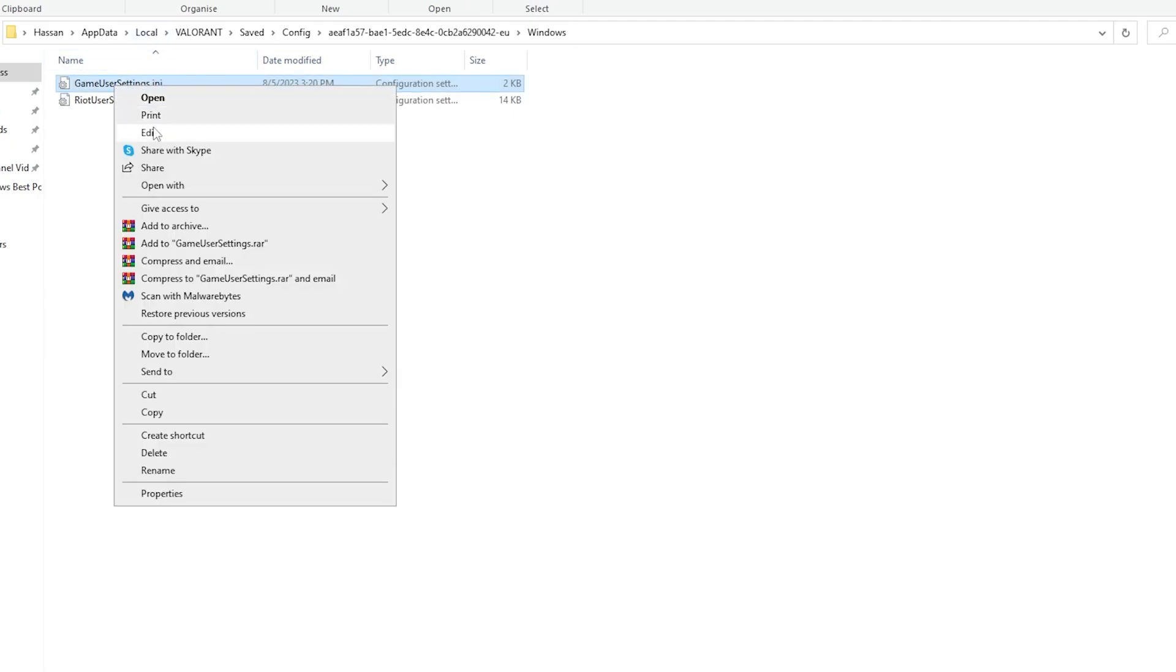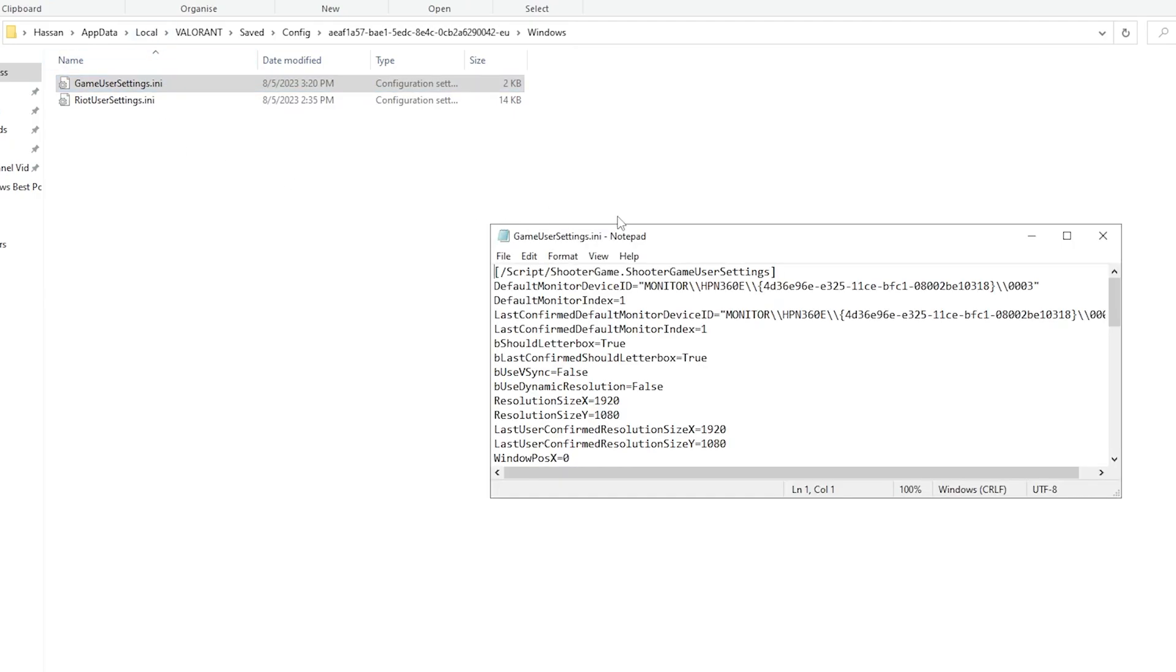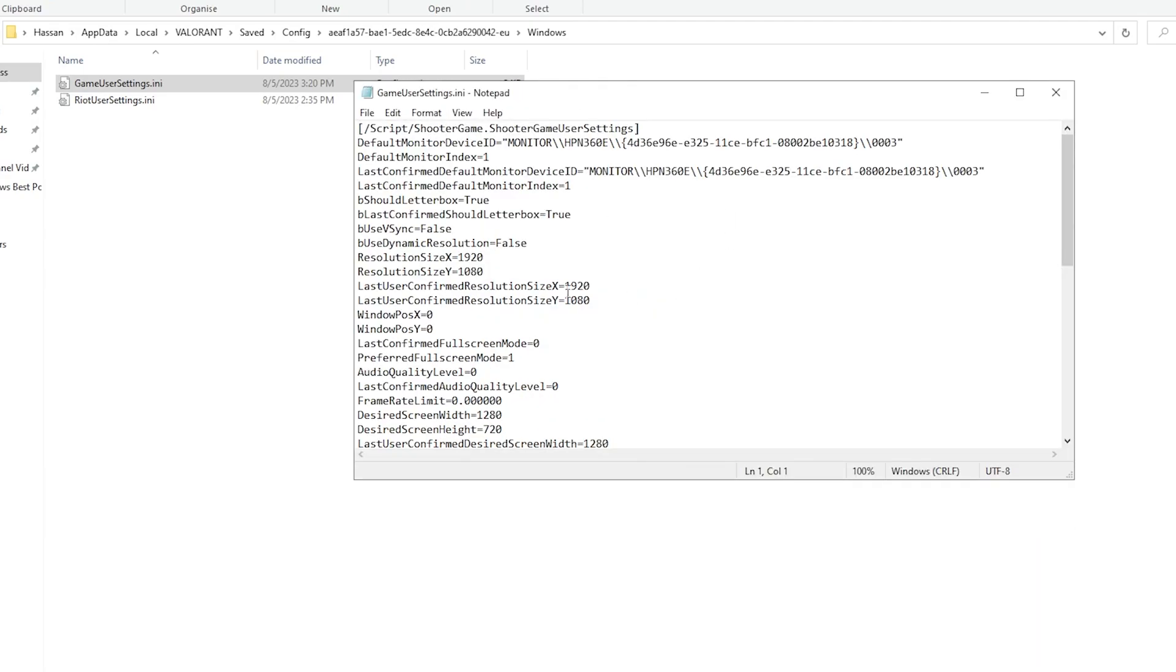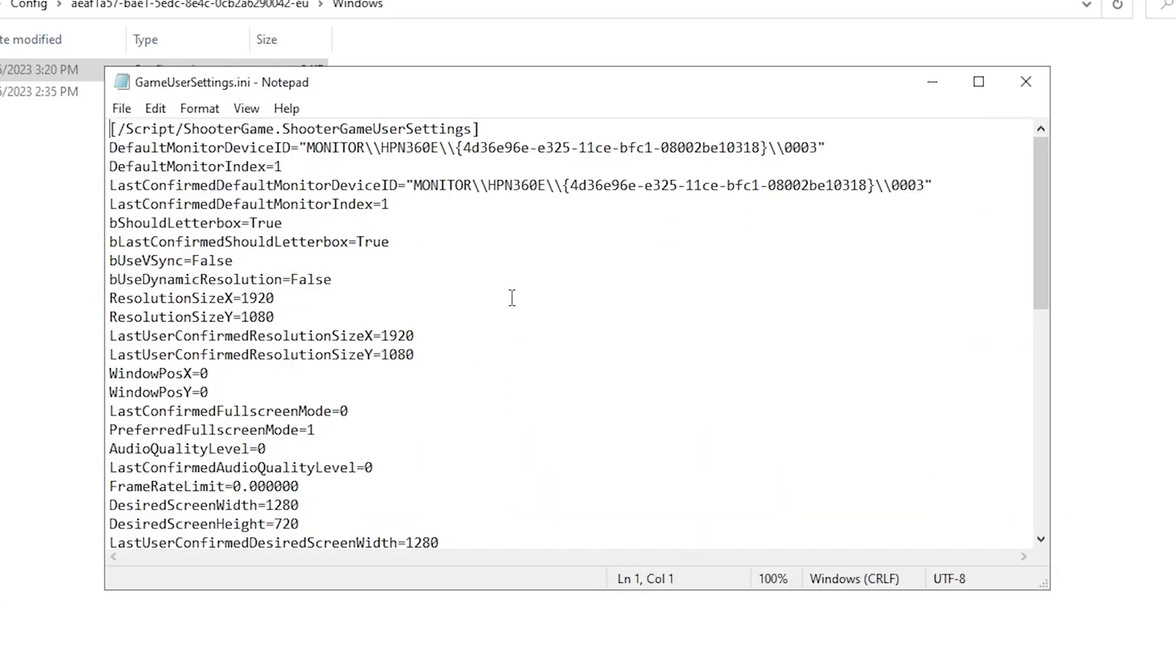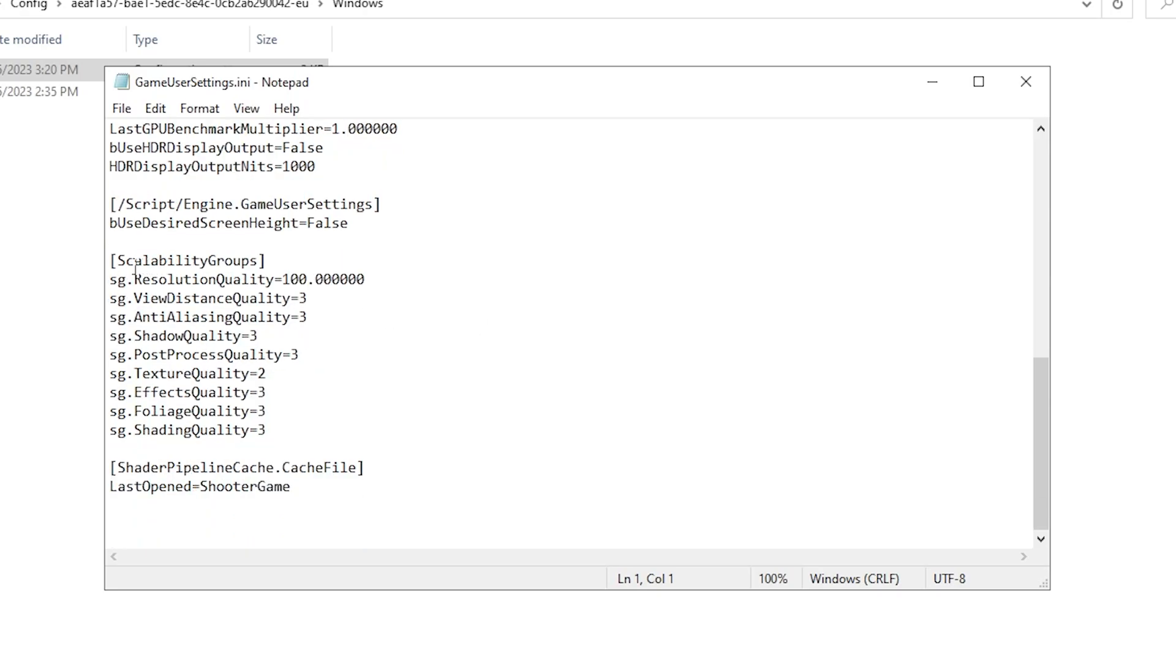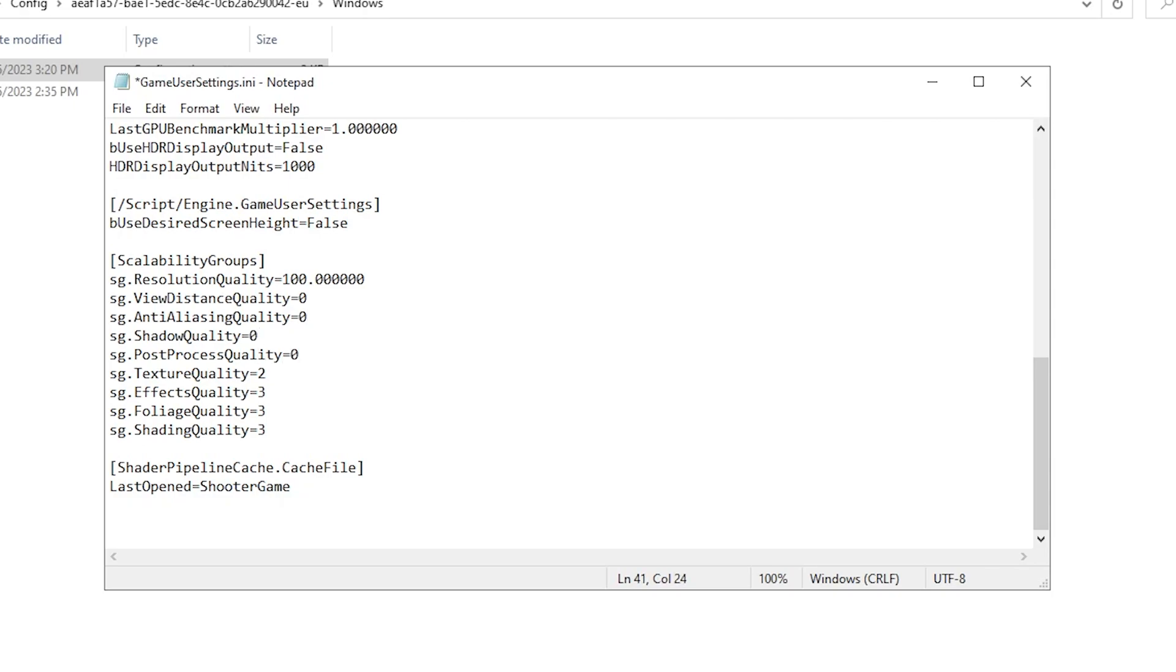Scroll down until you find the capability group. Change these values: view distance quality set to zero, entity and living quality set to zero, shadow quality set to zero, texture quality set to zero, effect quality set to zero, foliage quality set to zero, and shading quality set to zero.